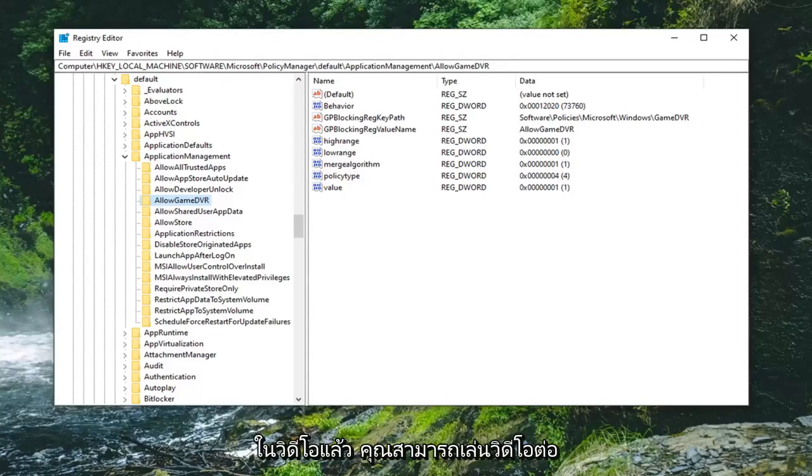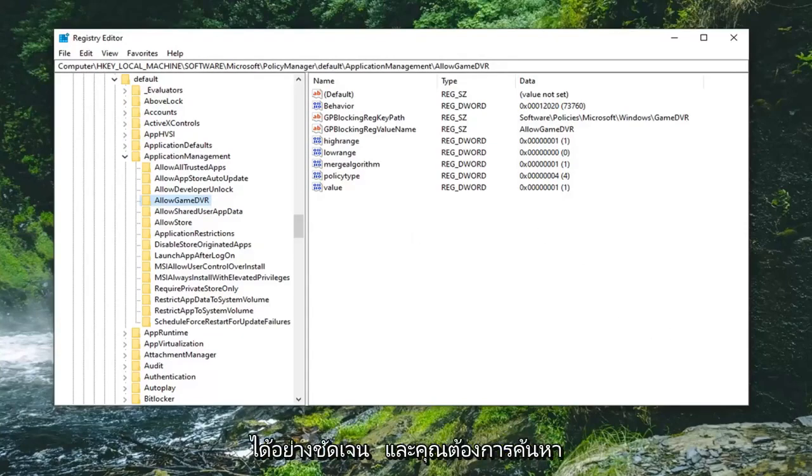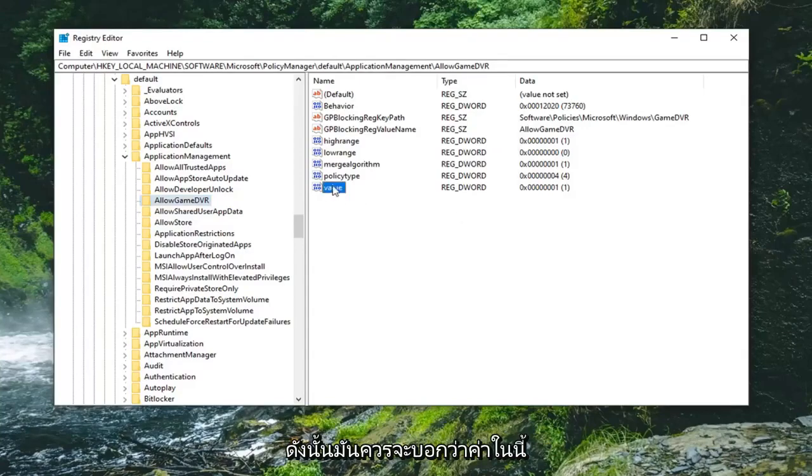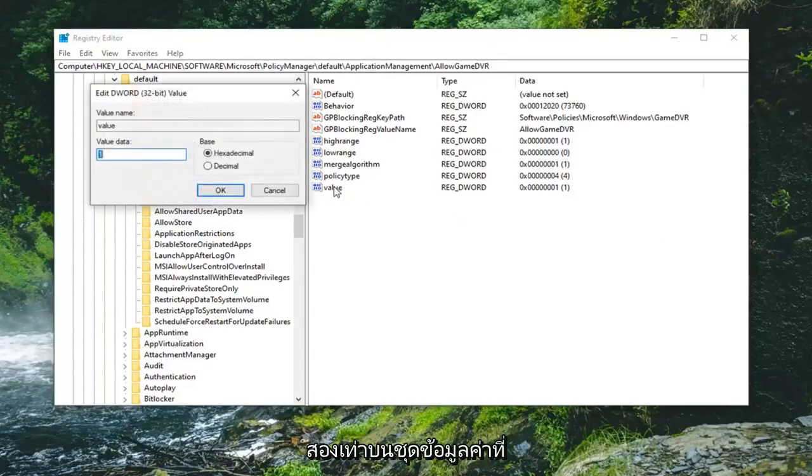Now you want to locate something that says Value on the right side. It should say Value in here. Double-click on that.